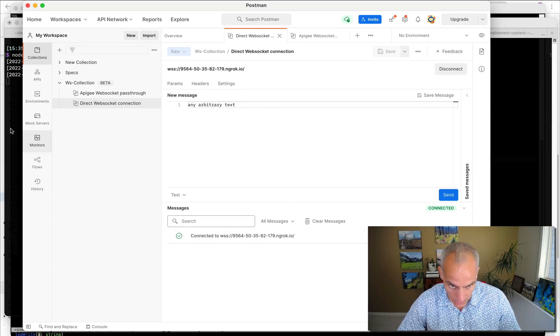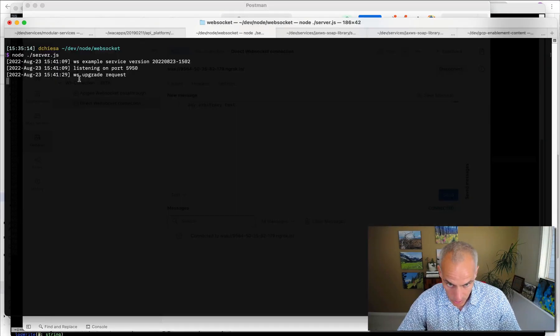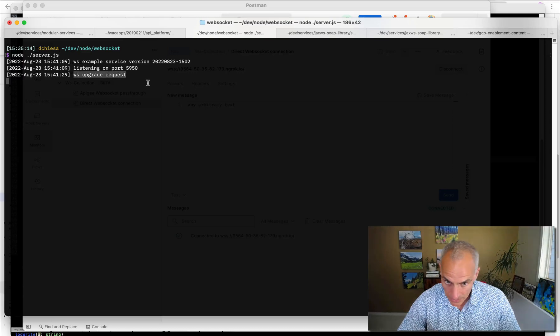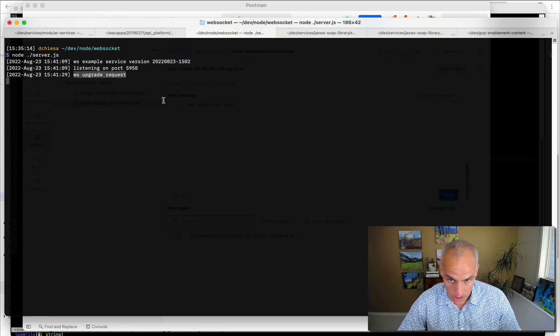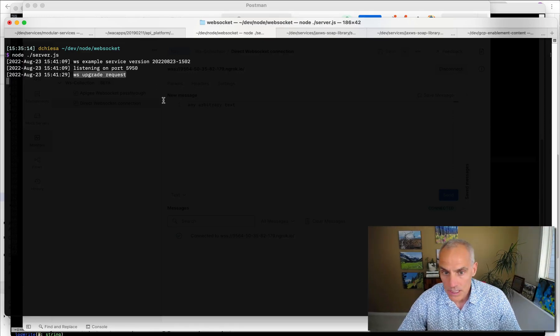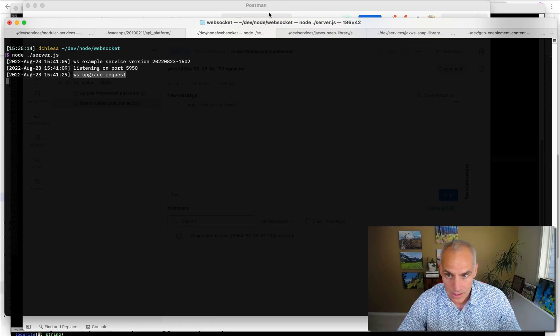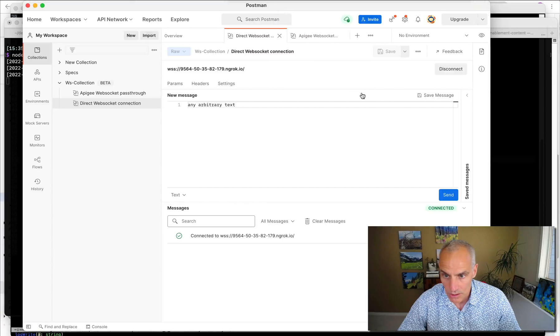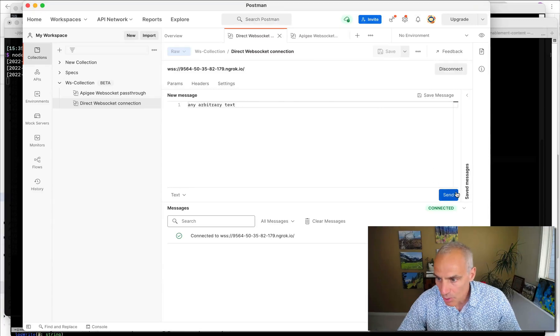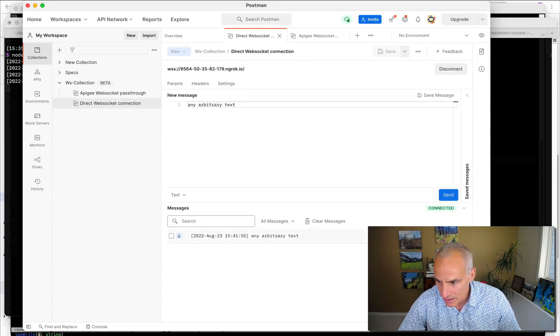If I look at my terminal, as expected, there's a log message that says we received an upgrade request. So we've established the connection. Now Postman is connected to this app running here. And at that point, I can send any message I like.